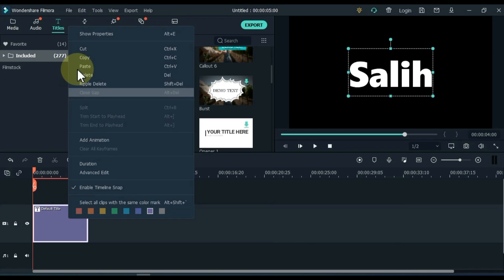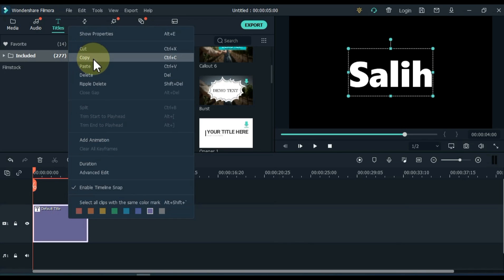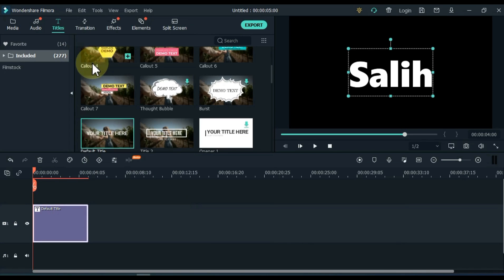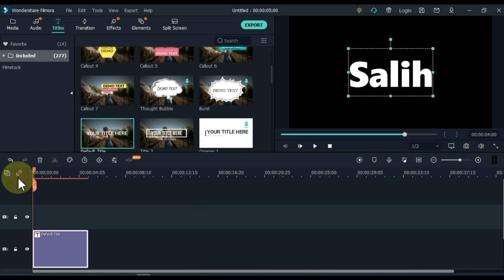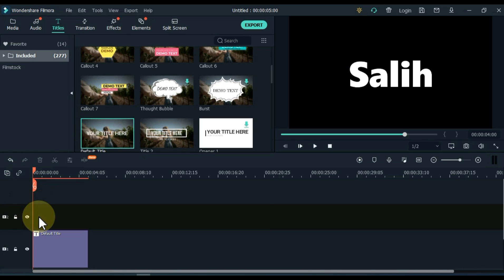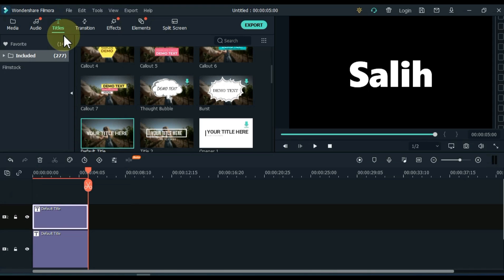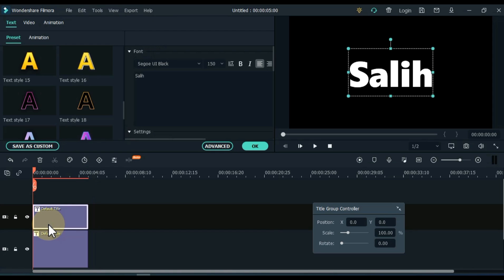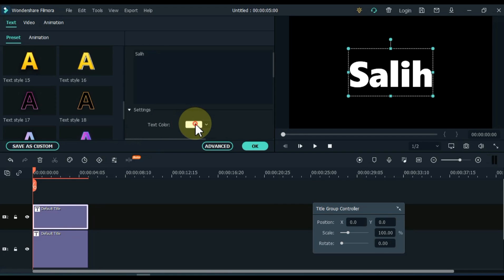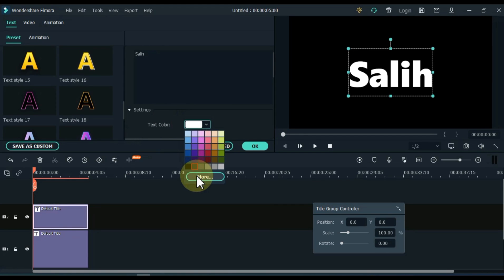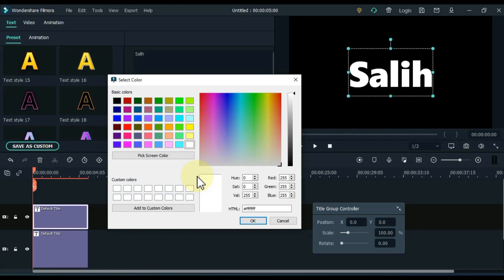Copy the title on the timeline and add an empty track at the top. Paste the title we copied into the track above it. Double click on the title above. Keep the color of this title blue.